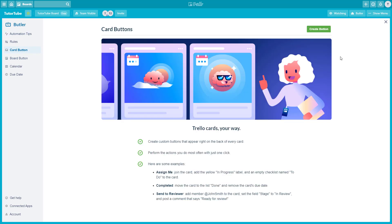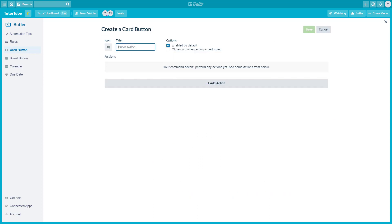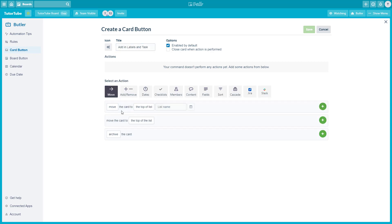I'm going to click on card button and then click on 'Create Button' from right here. I can give the button a name — let's say the button I want to create is 'Add in Labels,' like this. I'm going to add an action, and once I click this button, what needs to happen is that labels should be added in the card.